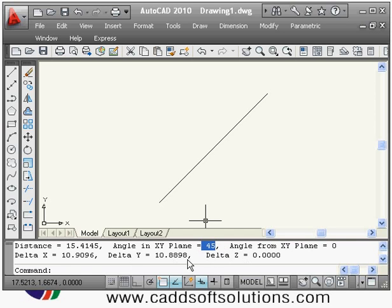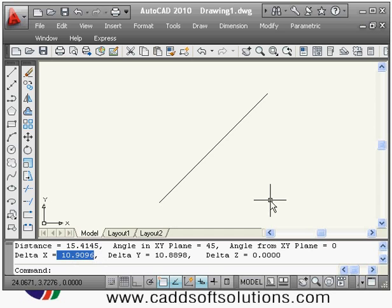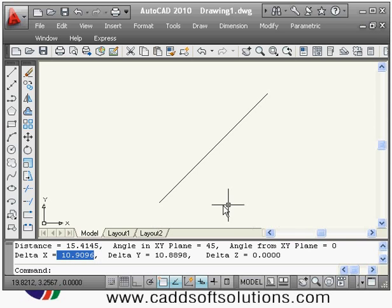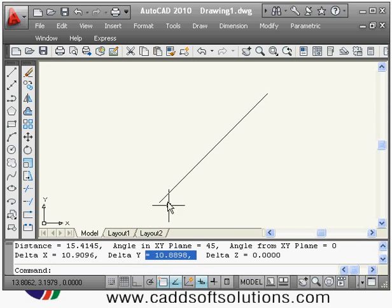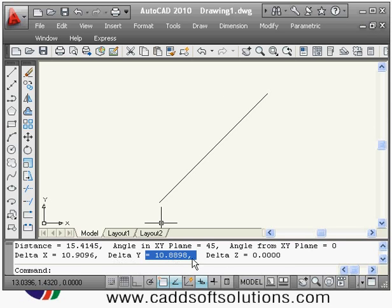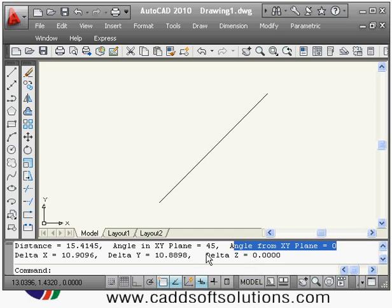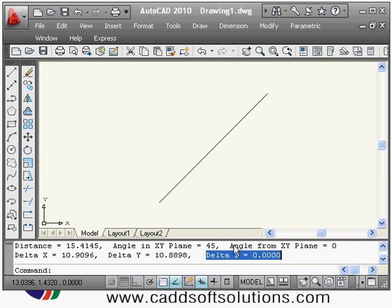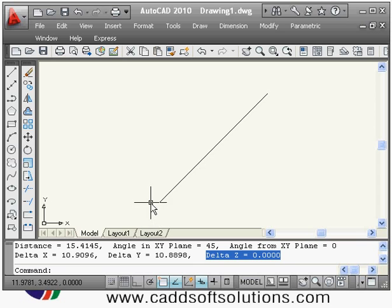It is also showing delta X, which is the horizontal length of the line, and delta Y, which is the vertical length of the line. Delta Z is 0 because we are not in 3D. In this way you can use the dist command with shortcut DI to make any measurements.